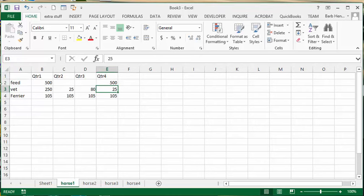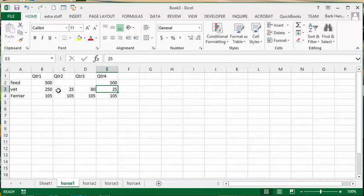For each horse, for each quarter, we have feed expense, vet or health expenses, and the farrier expense, which is getting their feet done. We want to total up how much all four horses are costing us.